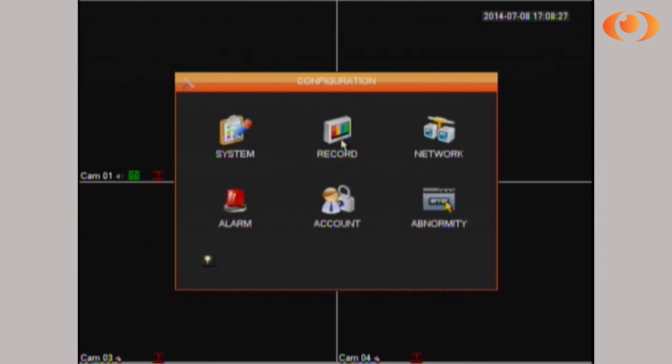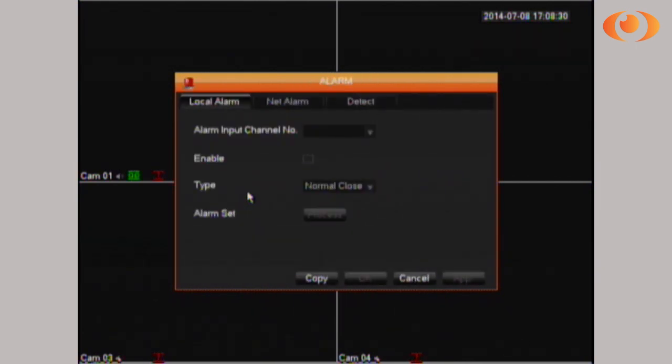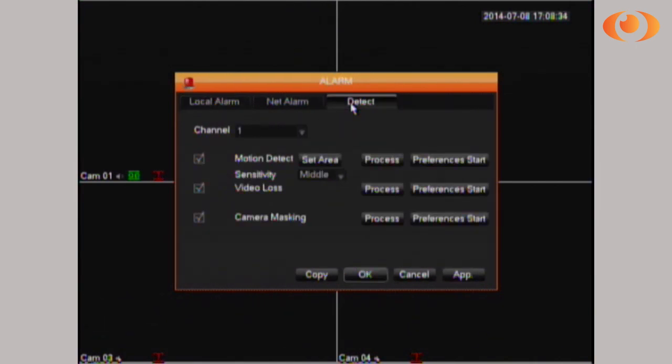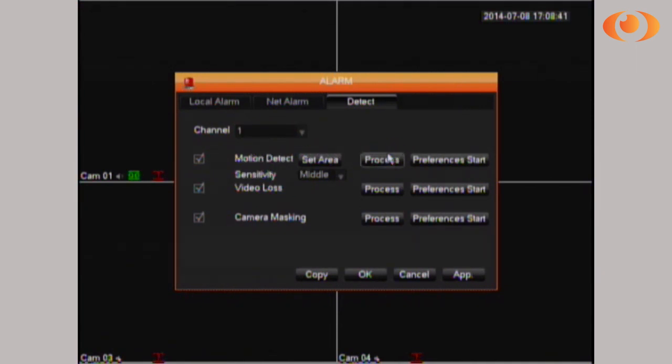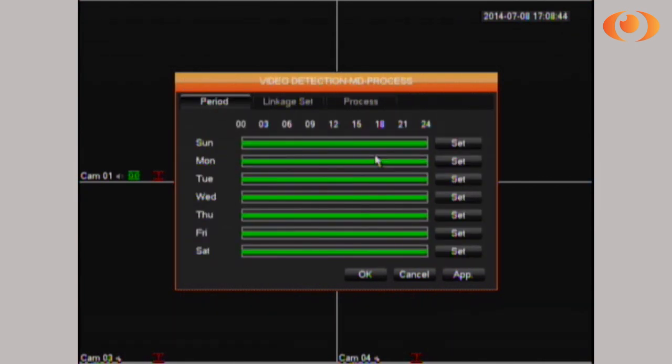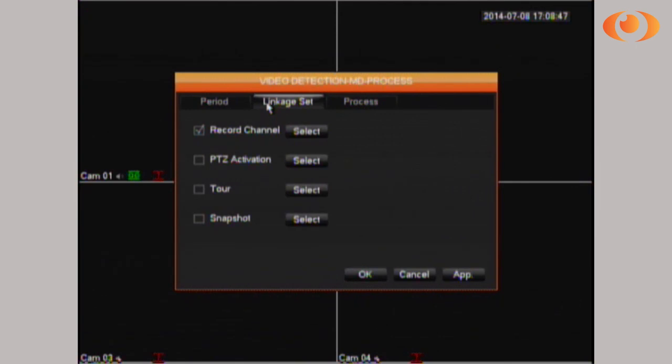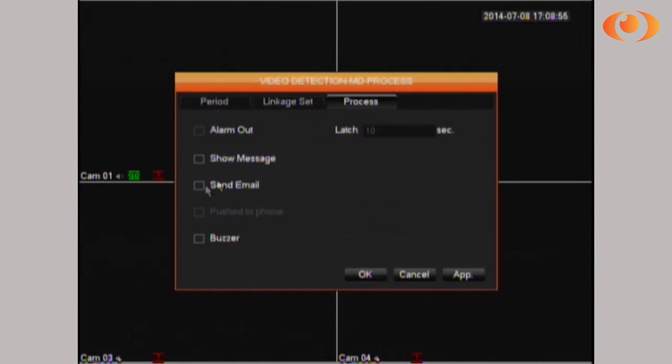Go to configuration, select alarm, then select detect on the top. Choose the channel you want to be the motion trigger, for example channel 1. Then select process. Under process, click linkage set. To send a snapshot, click snapshot, and to also send an email, check mark that option. Click apply, OK, then apply again, OK again.